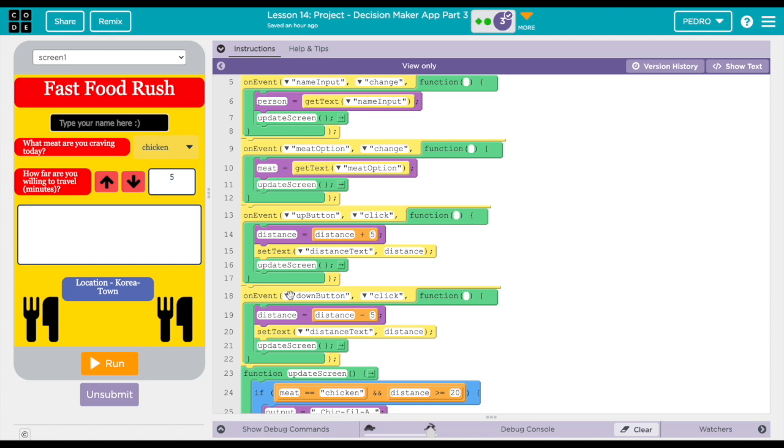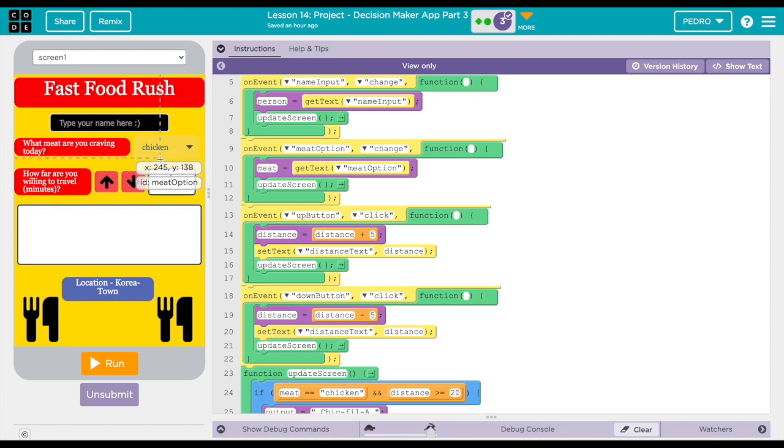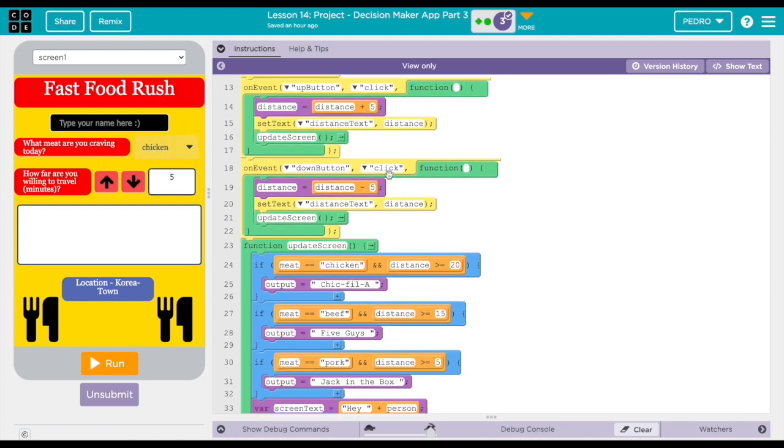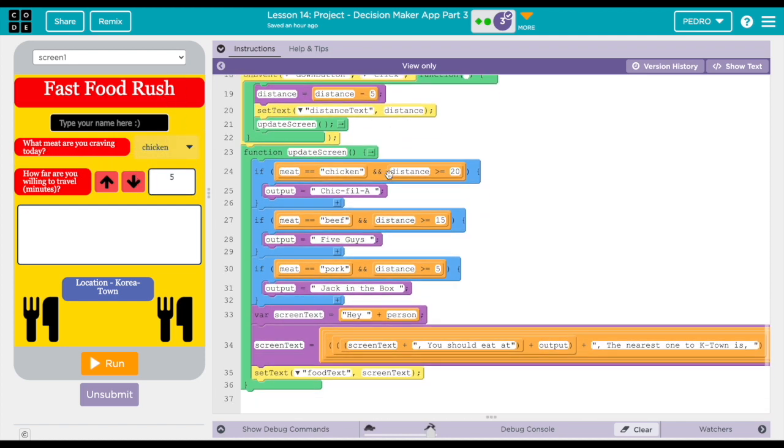You can see the different on events, which basically means if the user changes any of these things, the screen will update. Once you scroll more down, here's the function. This is the main function of the app.